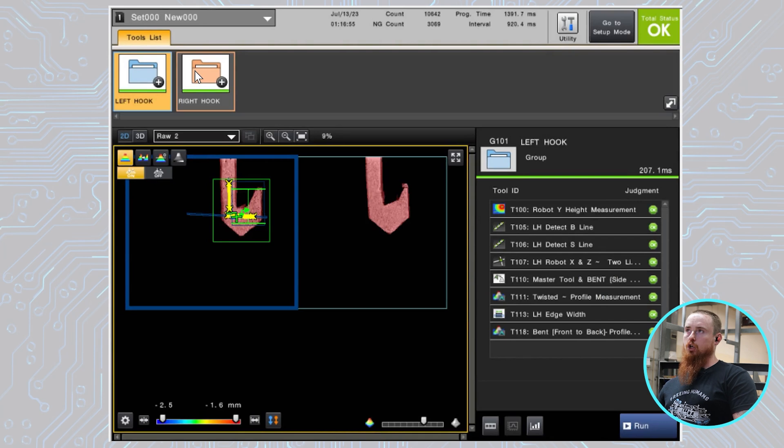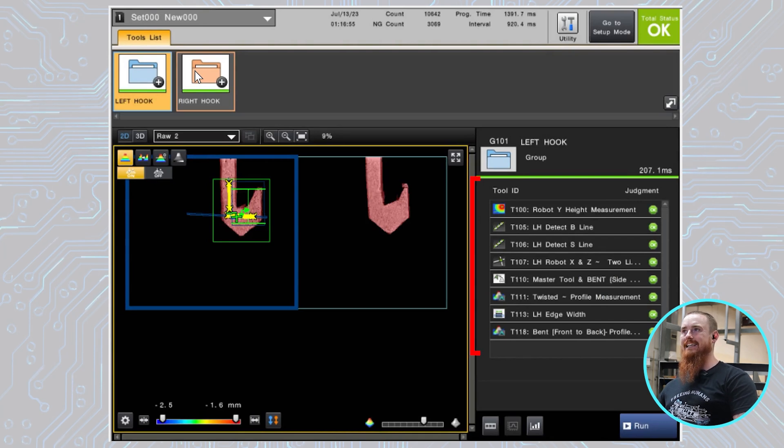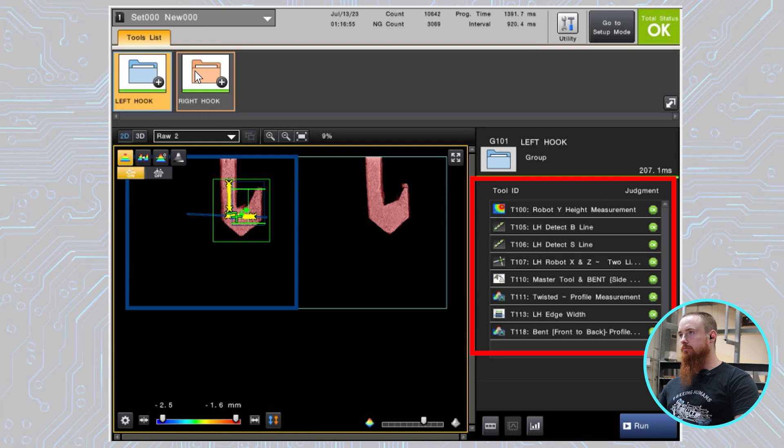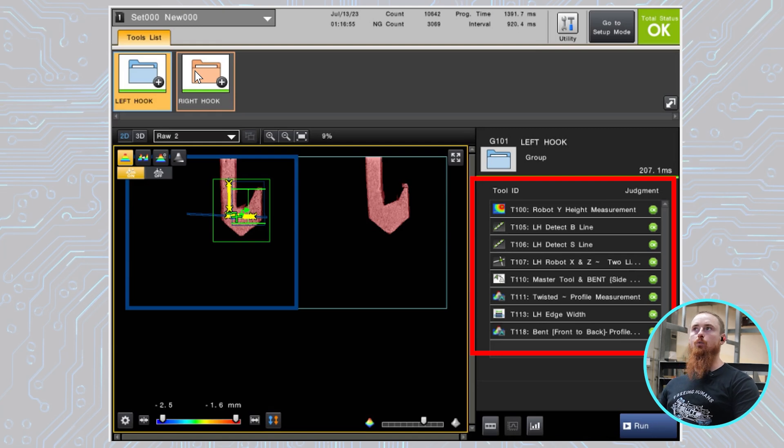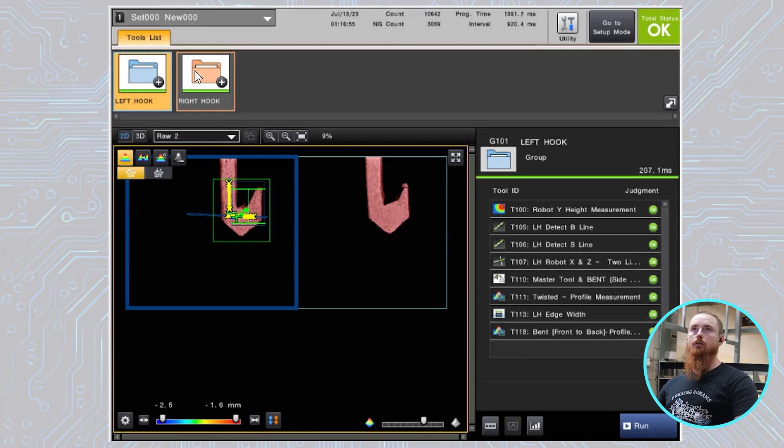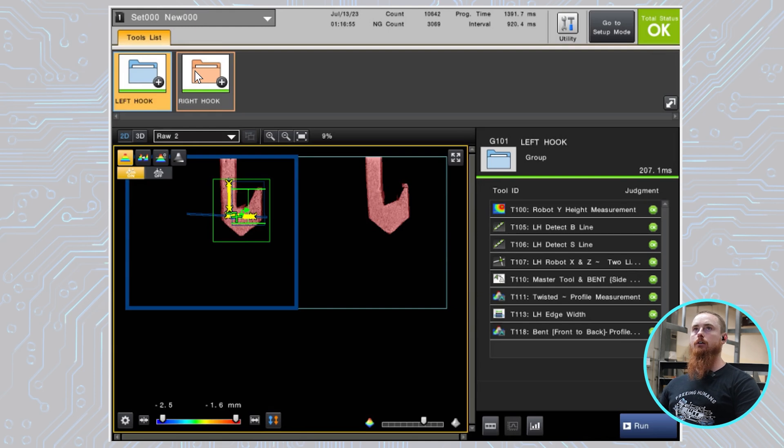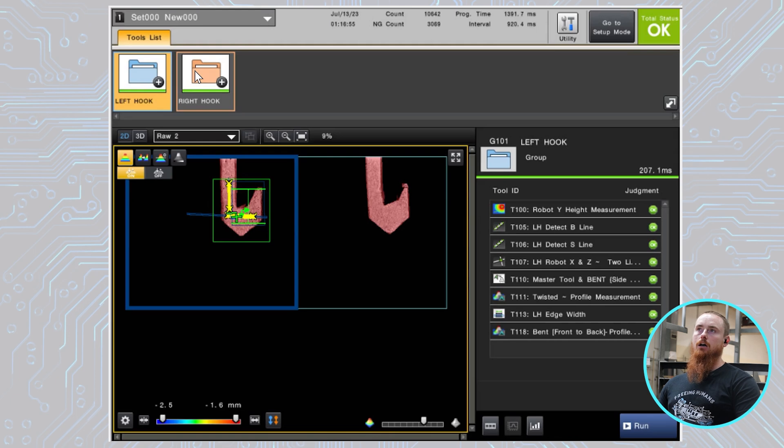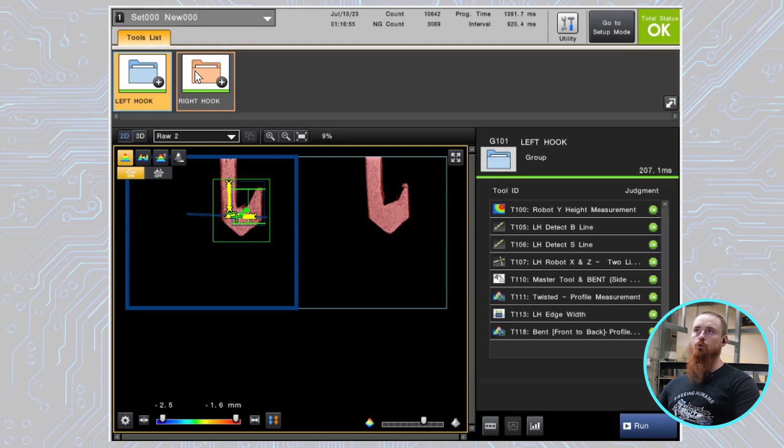This is also a list of all the different tools and the tool IDs, which is this T number right here, tool IDs that are associated within this left hook group. So I can right click over here and then you'll see the right hook group. And another thing that you'll see is that the display is changing according to these different tools that are here within the software.